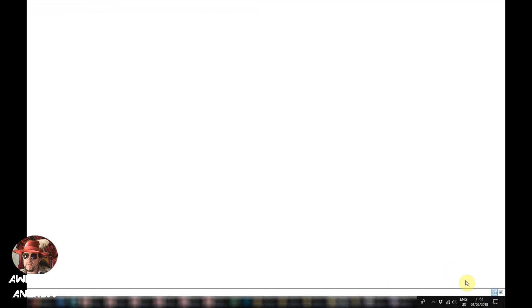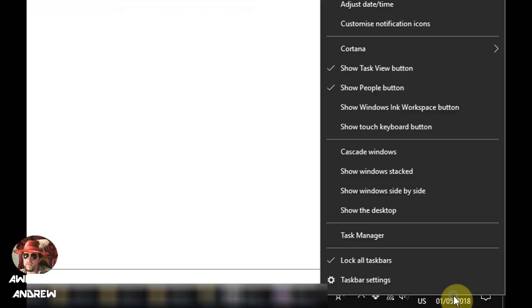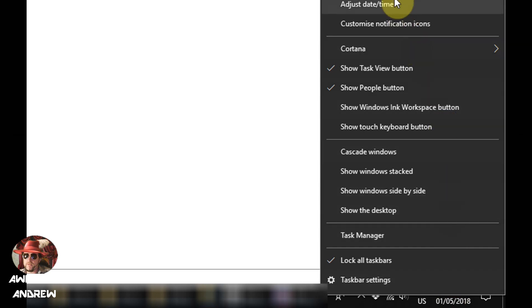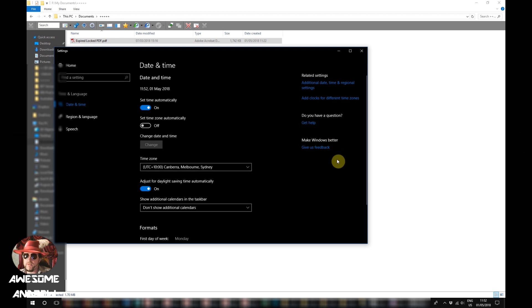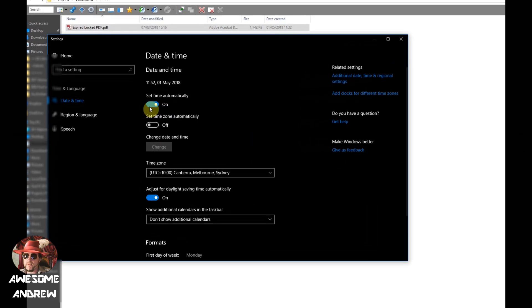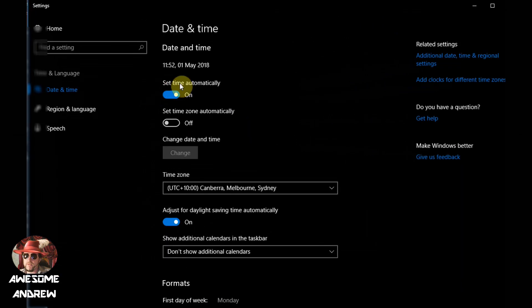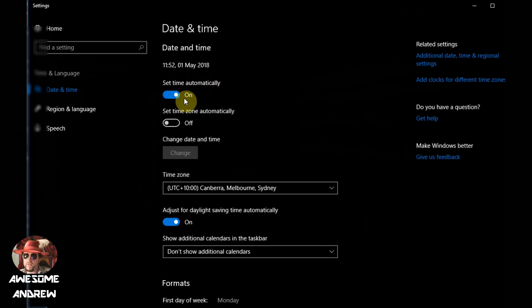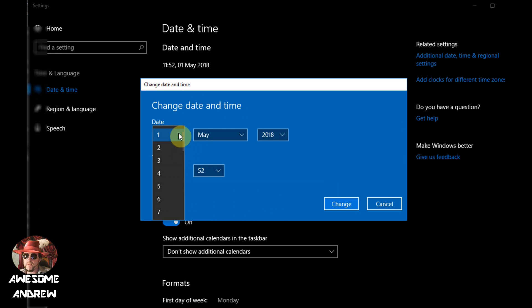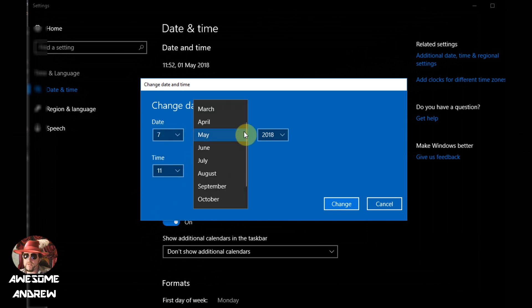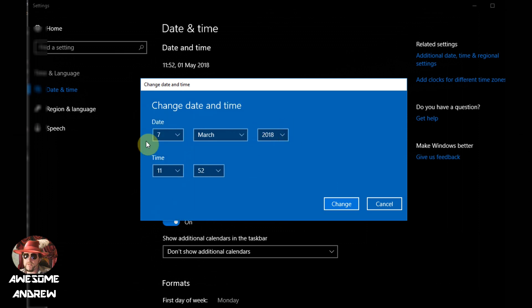So then we're going to go down to the clock, right click on the clock, and go up to adjust date and time and left click. You'll see here the time has been set automatically. Let's turn that off and then click on change, and we're going to change the date to the 7th of March 2018, the date we looked at before.